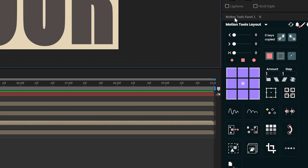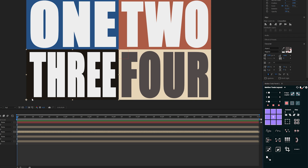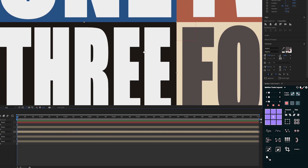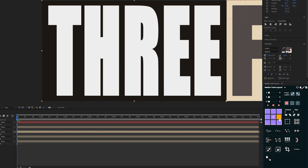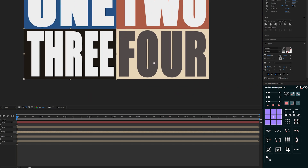I also use this great Motion Tools plugin — it's free, and you can click the link in the description to get it. It has a one-click anchor point setter so you can move the anchor point with a single click: bottom-left for composition three and bottom-right for composition four. Now you can see that when we manipulate the scale property, each one stays in its correct corner as it increases or decreases in size.